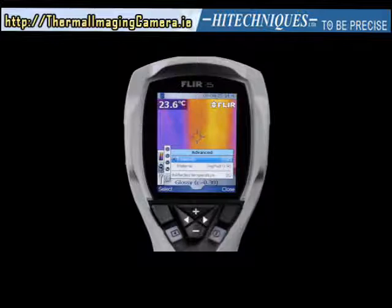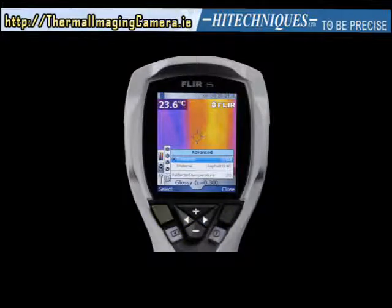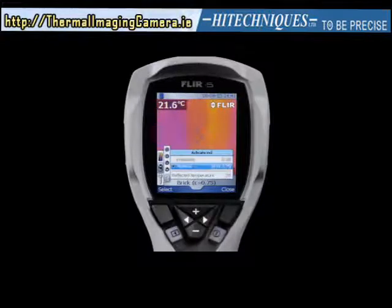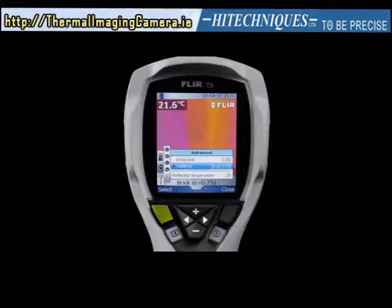In the advanced submenu you have three options. A: To set a numerical value for the object's emissivity, select 'emissivity,' push the left selection button, use the plus and minus buttons to set the value, and then confirm by pushing the left selection button again. B: To select a given emissivity value for a specific material, select 'material,' push the left selection button, use plus and minus buttons to scroll to the desired material, and push the left selection button again to confirm.